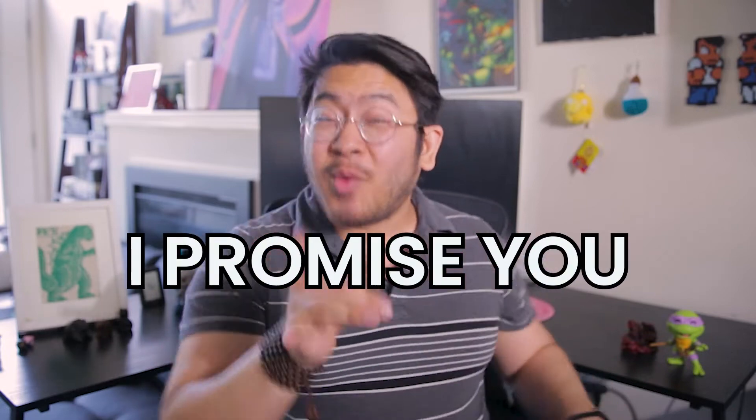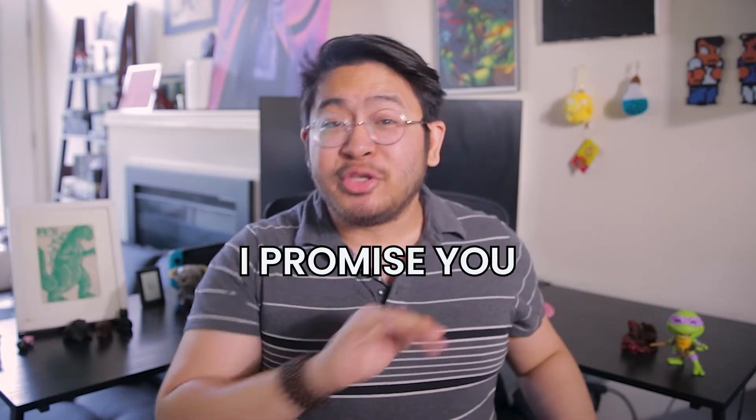I promise you, if you watch this video, you'll be more prepared the next time you have to share your screen on Google Meet.